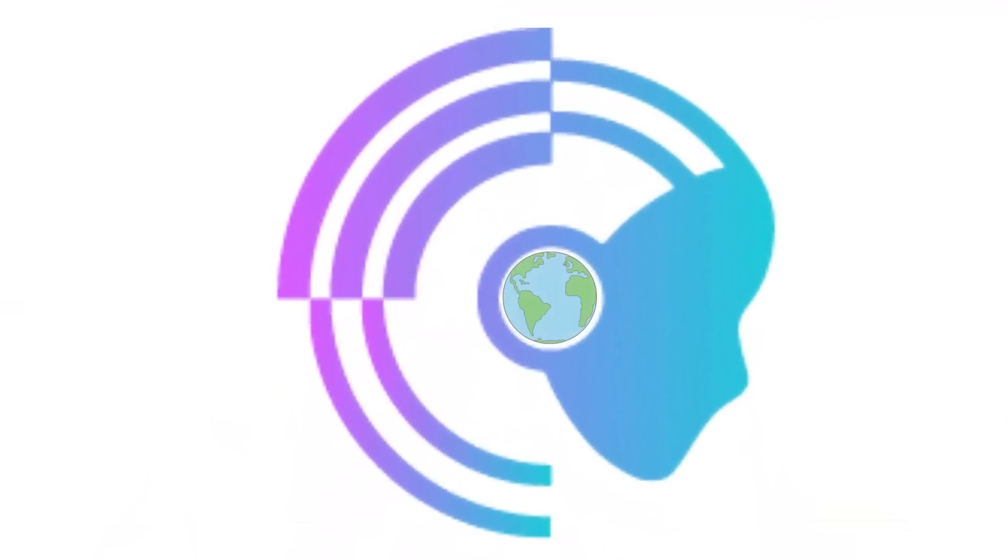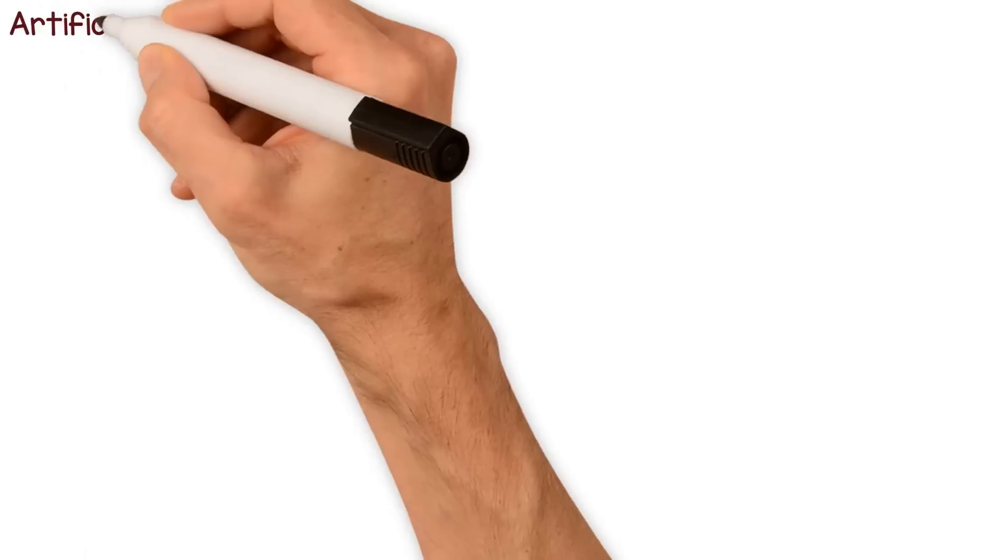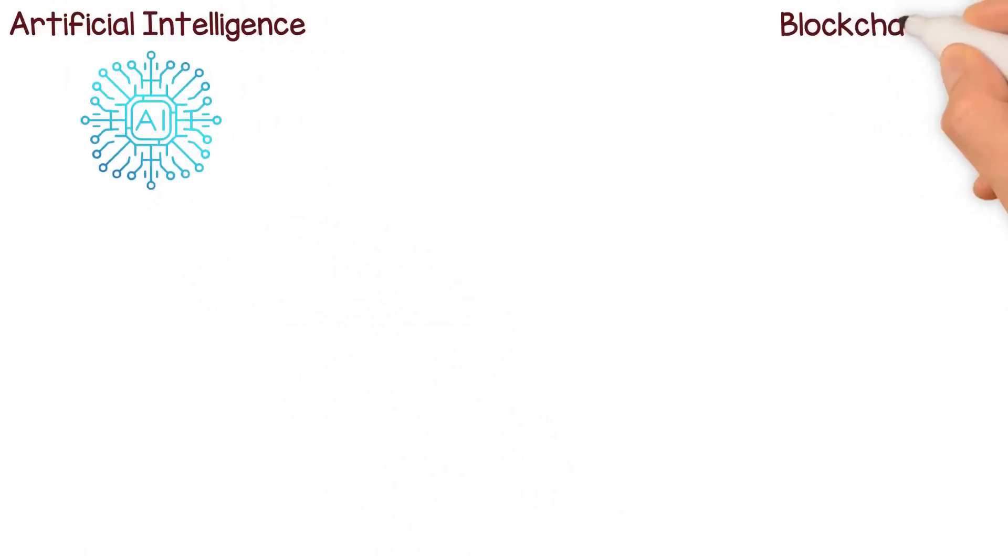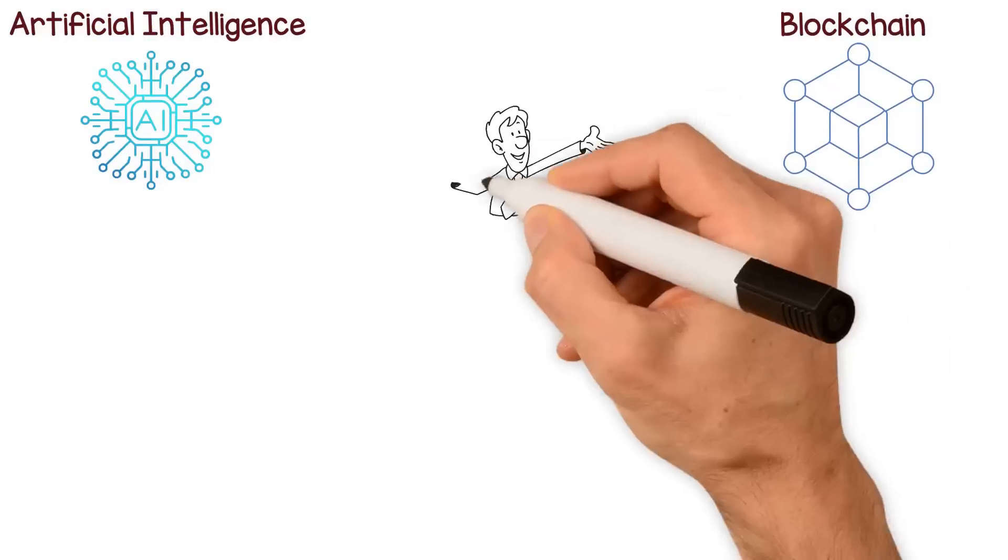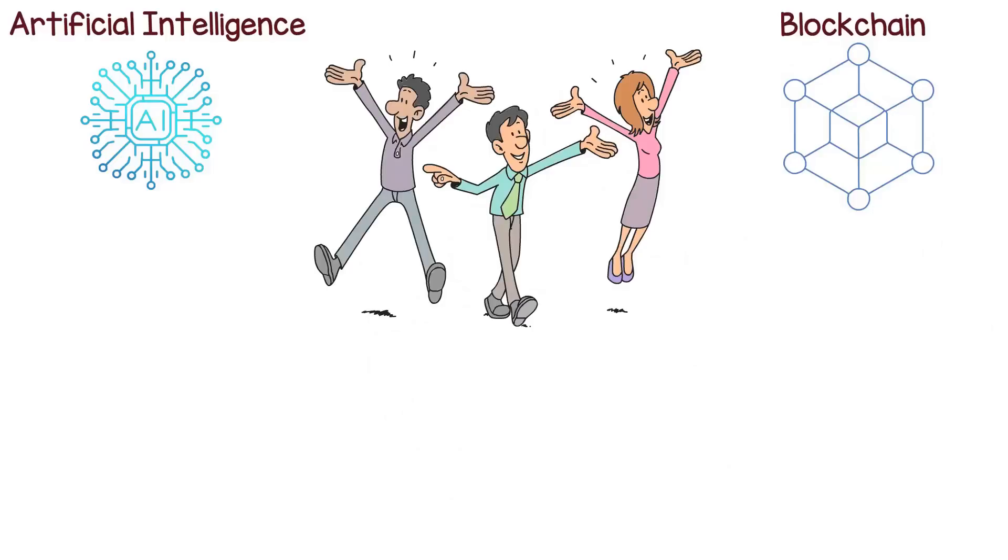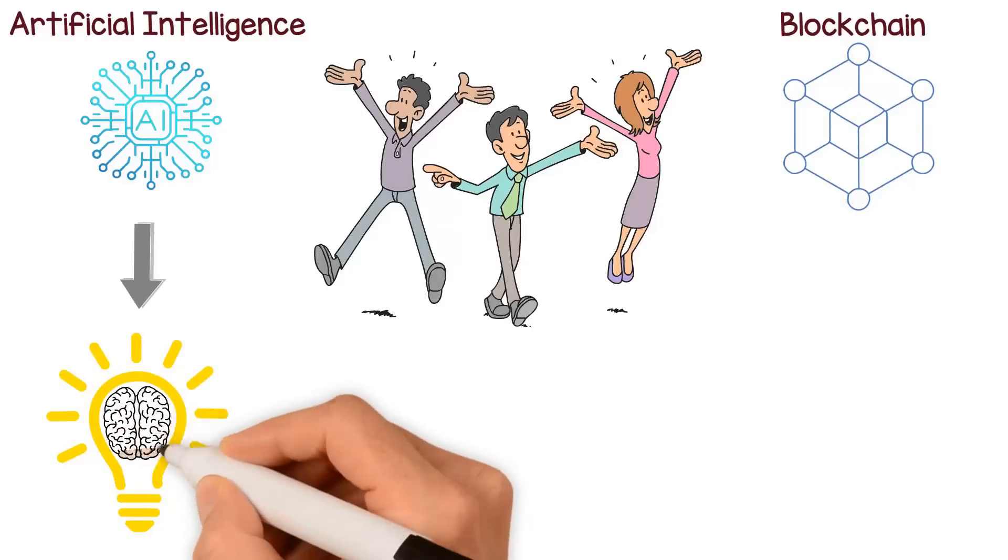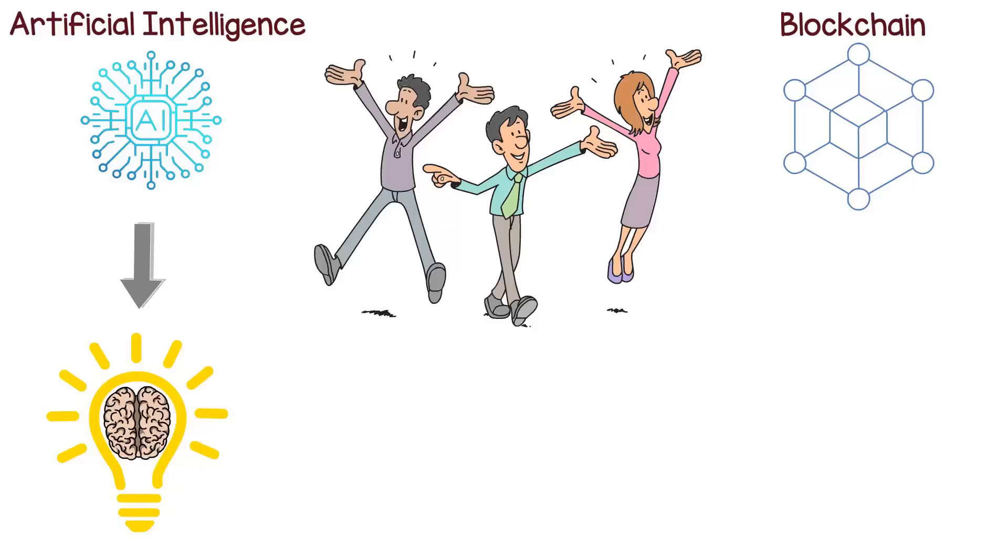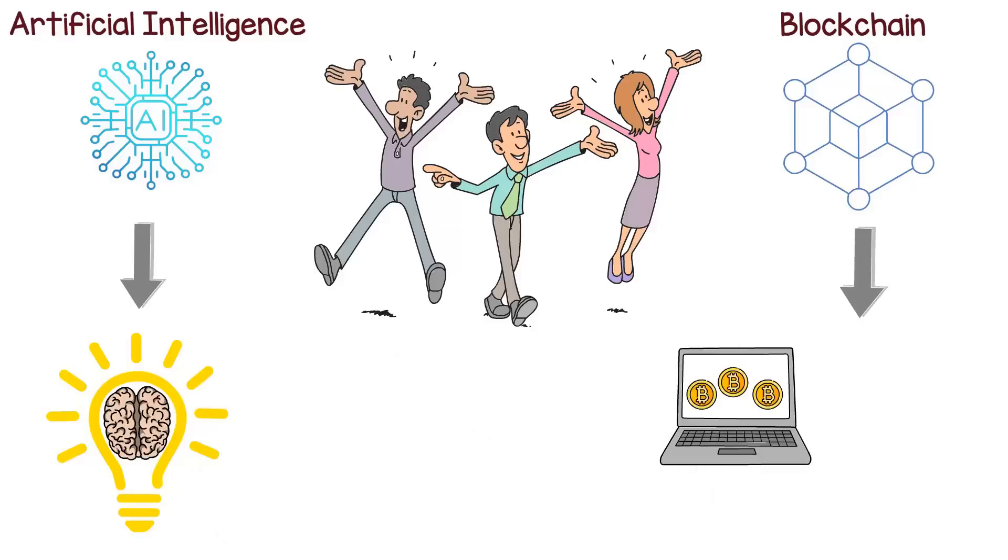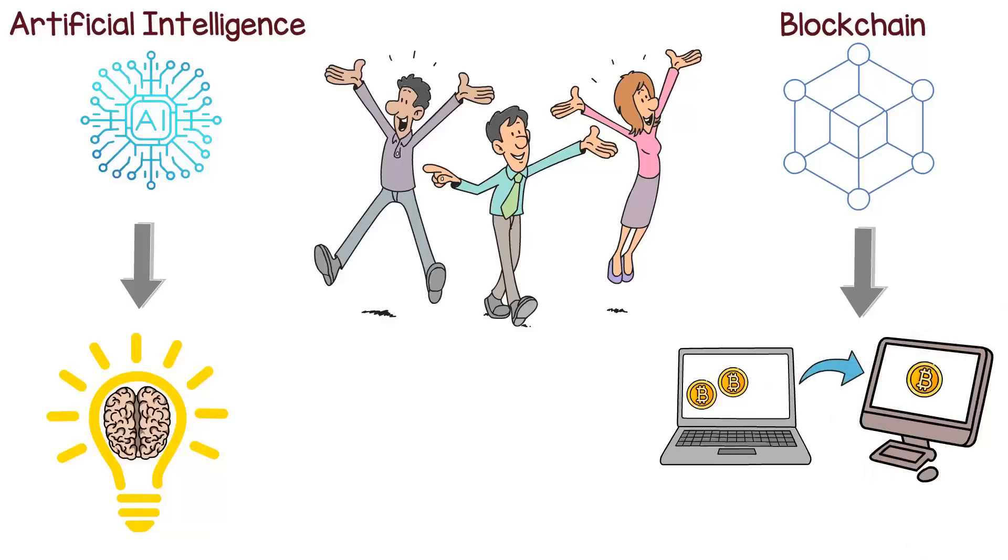Get ready to dive deep into the world of AI and stay ahead of the curve. Artificial intelligence, or AI, and Blockchain are two of the most exciting and transformative technologies of our time. AI has the potential to revolutionize the way we live and work, while Blockchain has the potential to transform the way we store and transfer value.